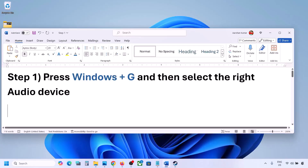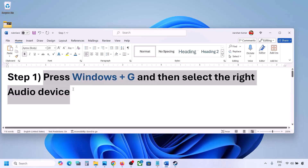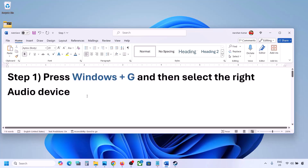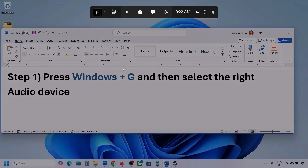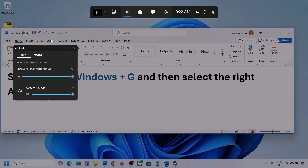The first step is to press Windows plus G and then select the right audio device. Press Windows plus G on the keyboard. Once you press Windows plus G, go to Audio. Here you can see — click on Audio. If you see an Audio tab, you can simply click on it.